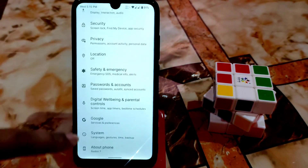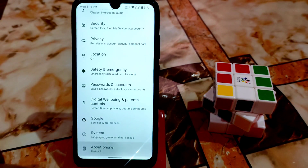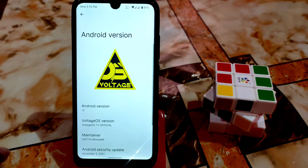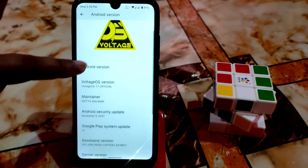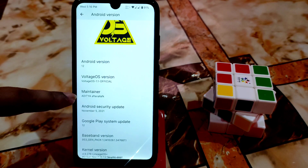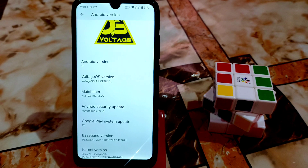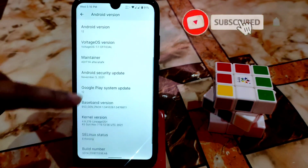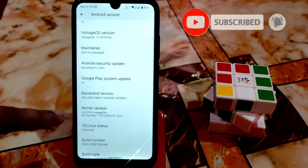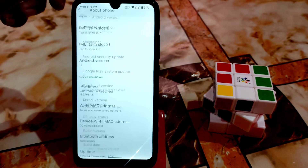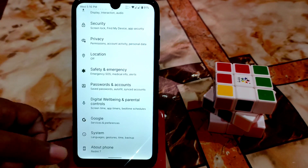First, from the settings: this is Voltage OS official, maintainer Aditya. You guys can see the Android version here. The latest security update is November 5th, which is very recent. The build number and everything is here for you to check. It's based on LinearOS.